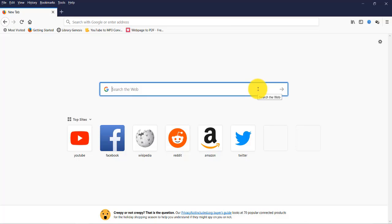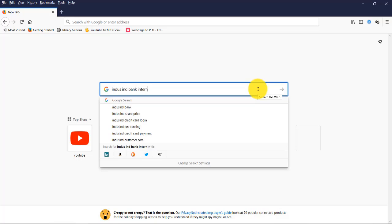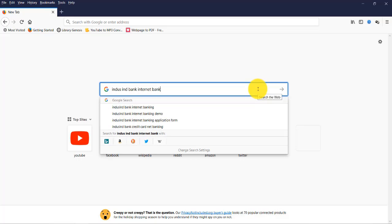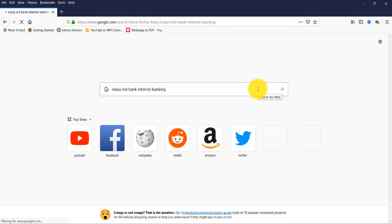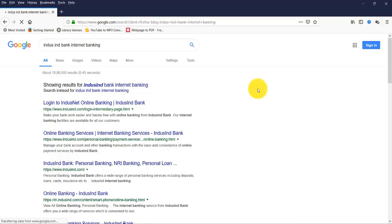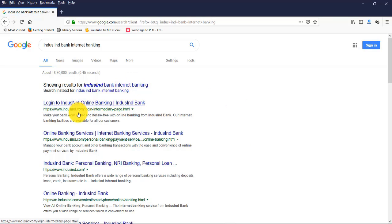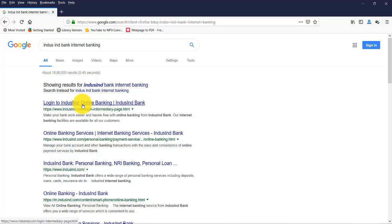Otherwise, go to Google and type IndusInd Bank internet banking. So this is the website, indusind.com.